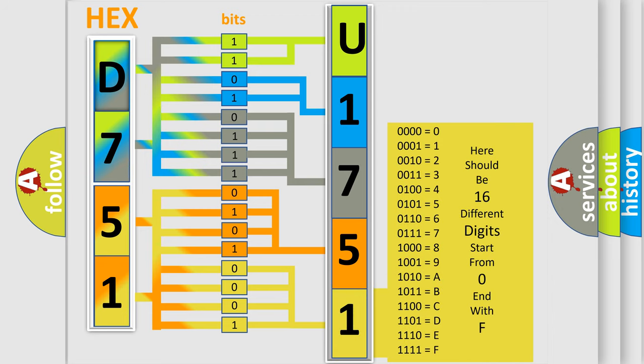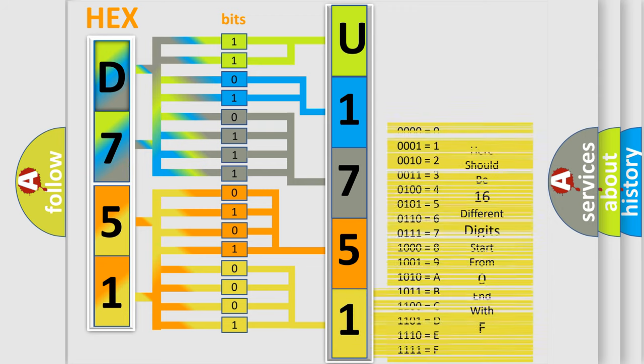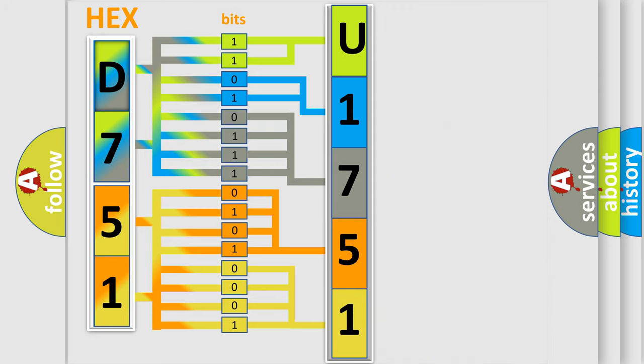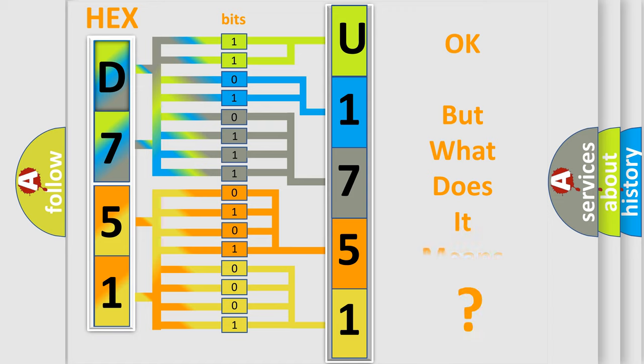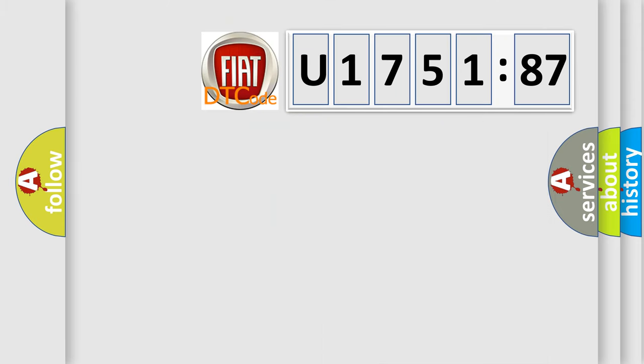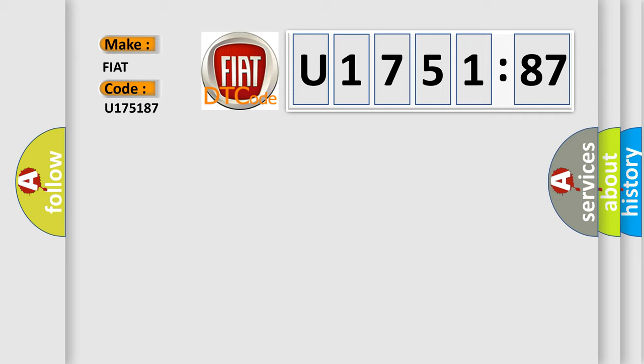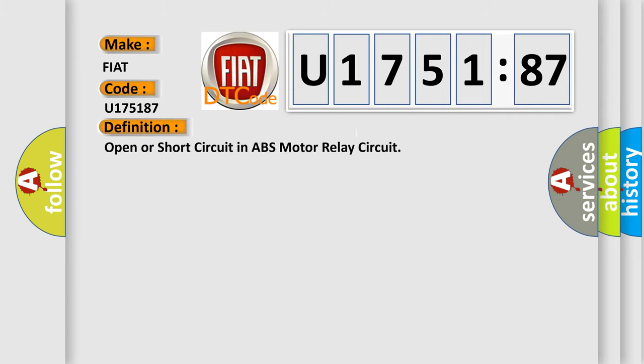We now know in what way the diagnostic tool translates the received information into a more comprehensible format. The number itself does not make sense to us if we cannot assign information about what it actually expresses. So, what does the diagnostic trouble code U175187 interpret specifically for Fiat car manufacturers? The basic definition is open or short circuit in ABS motor relay circuit.